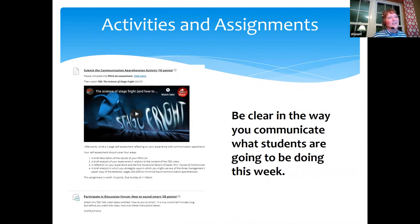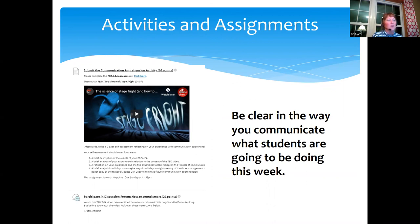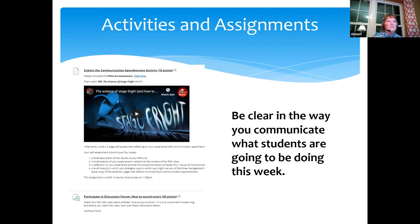Whatever you're going to have students do — whether synchronous or asynchronous methods, watching a TED Talk and doing a Padlet, filling out a worksheet after a recorded video, or watching it before class to be prepared to discuss it — be very clear about what students need to be doing. Here's an example of a weekly assignment: you're going to submit this activity, here's a link, you're going to watch this embedded video, and while watching, think about these four questions because that's what you're writing your two-page paper on. The clearer you are, the more likely students are to focus on the gold nuggets.